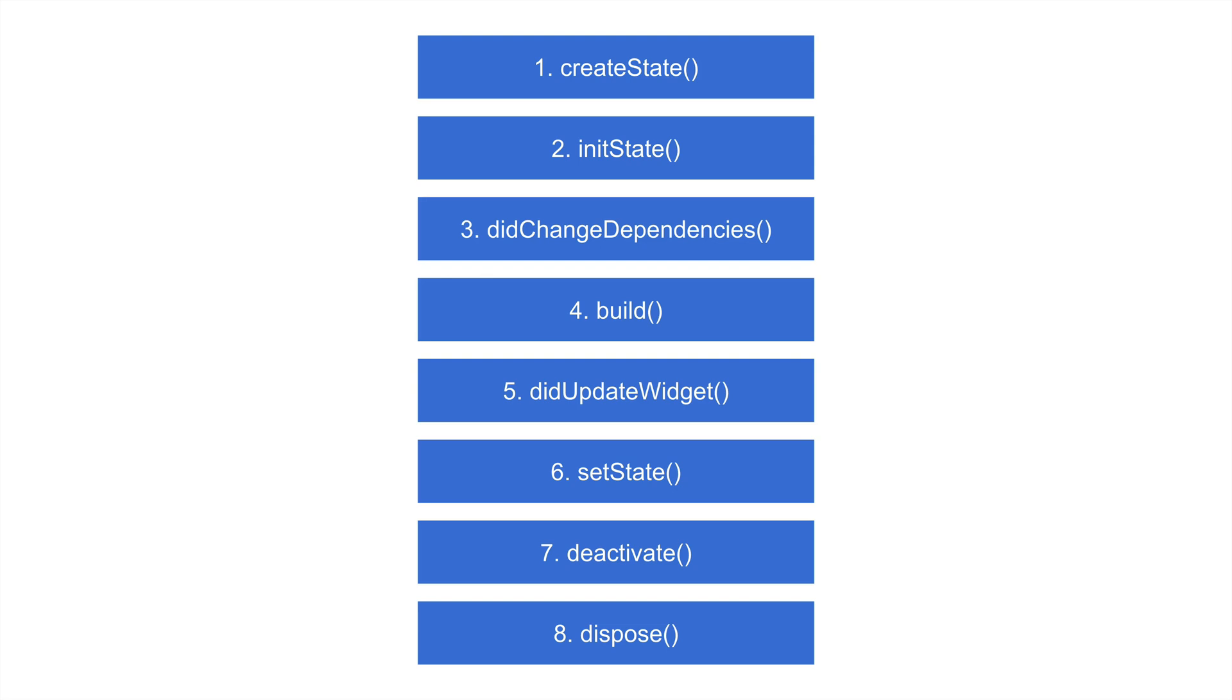What's up guys, welcome back to another video. It's going to be a little late this week, my apologies, but I think it's worth it. In this one, we're going to be going over the lifecycle of a stateful widget.